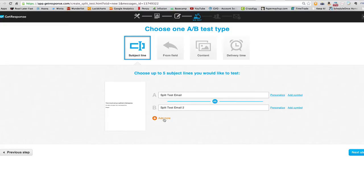Here's a little caveat with GetResponse: when you set up a split test, don't do it in a time-urgent situation. When the split test runs, it has to run for 24 hours, and then it'll tell you which version won. It also sends out that email to a portion of your list — so if you have 10,000 people, 2,500 might get version A, and 2,500 might get version B. After the test runs, you can send to the other 5,000 people with the winning version.